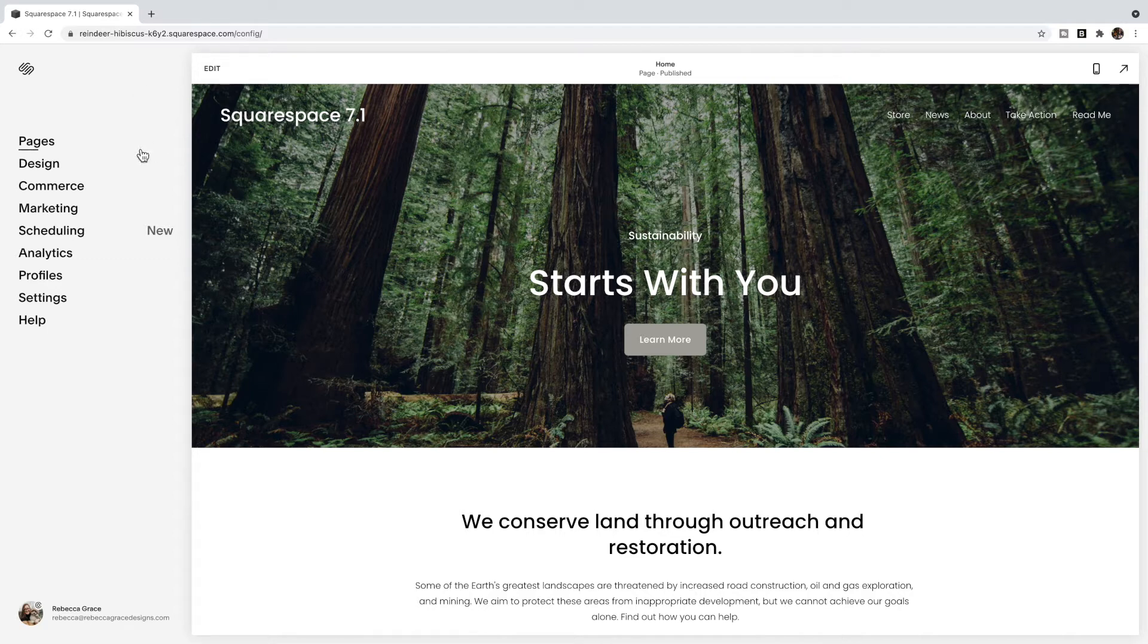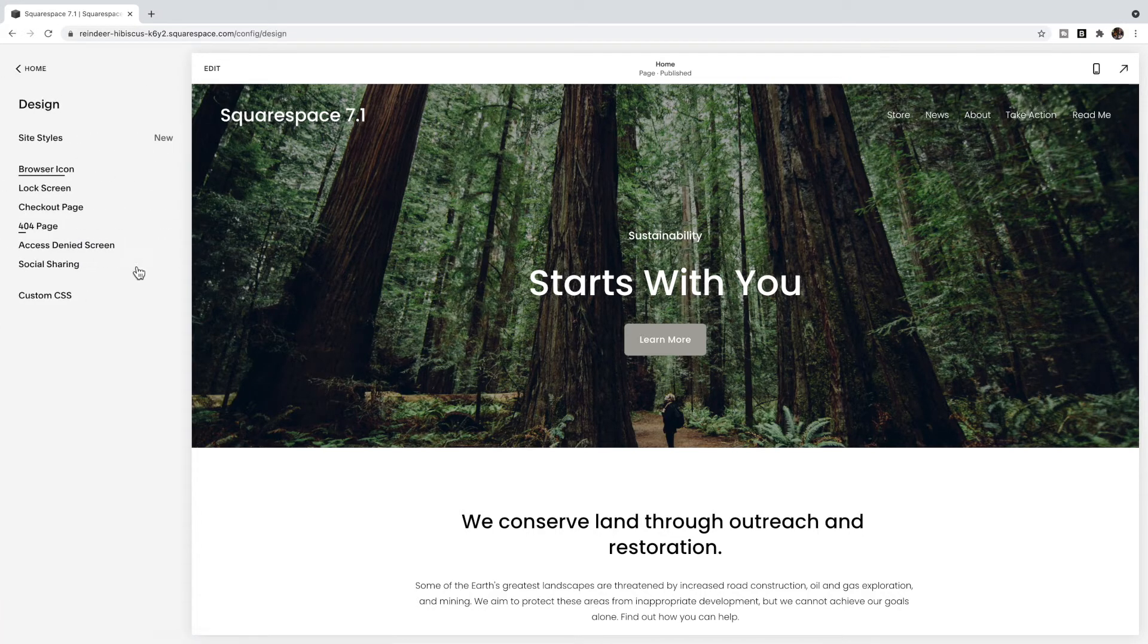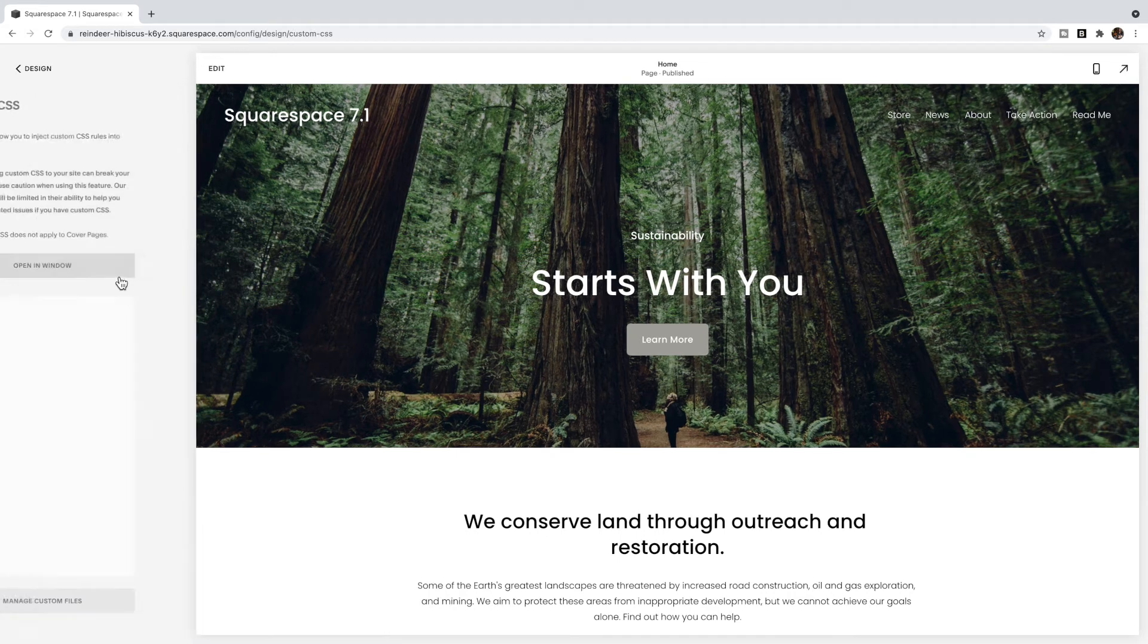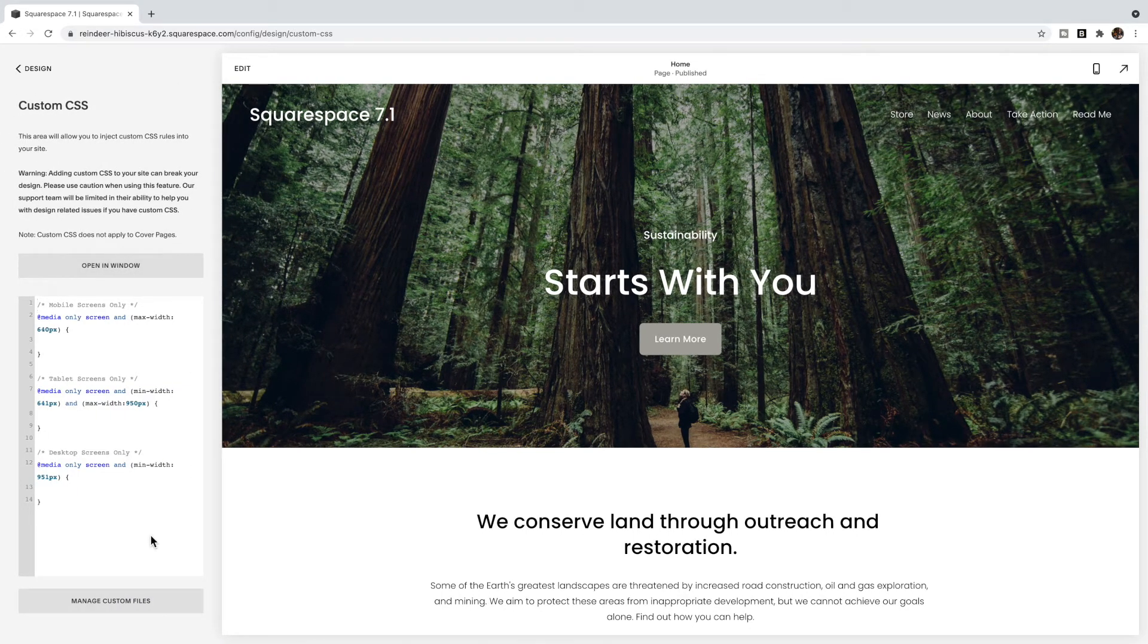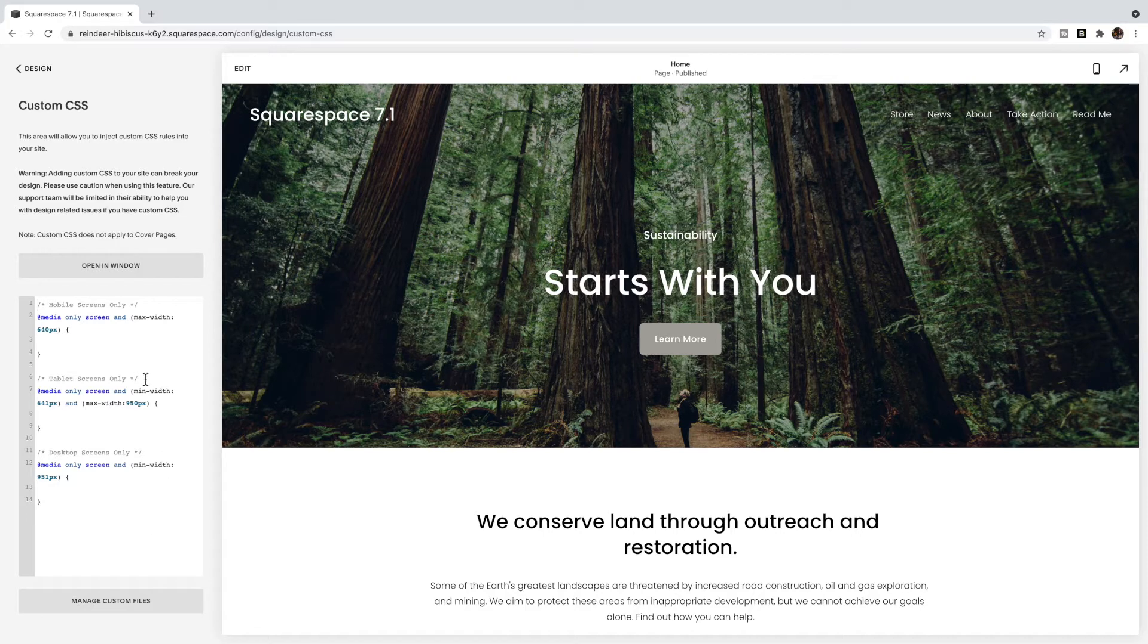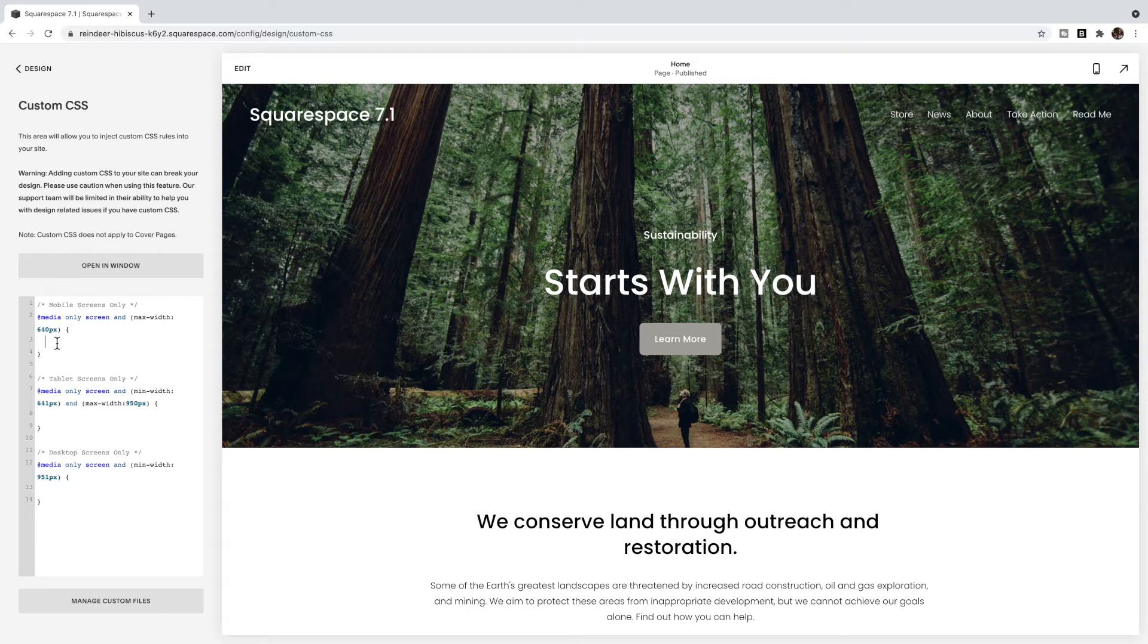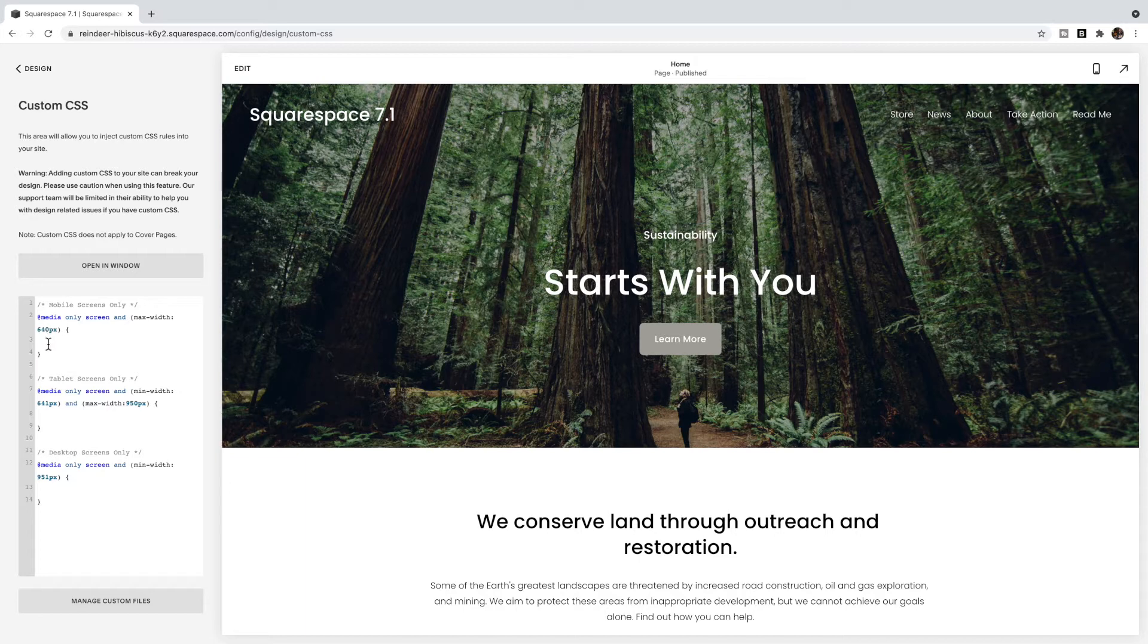So we're going to go to design custom CSS and I've added three different media queries in here. These are sort of the generic ones. So this first one, any code that you put in between these two brackets will only apply to mobile because it's applying to media screens that have a maximum width, so the biggest they can be is 640 pixels, and you can play with that number in there to apply it to whatever situation you would like.